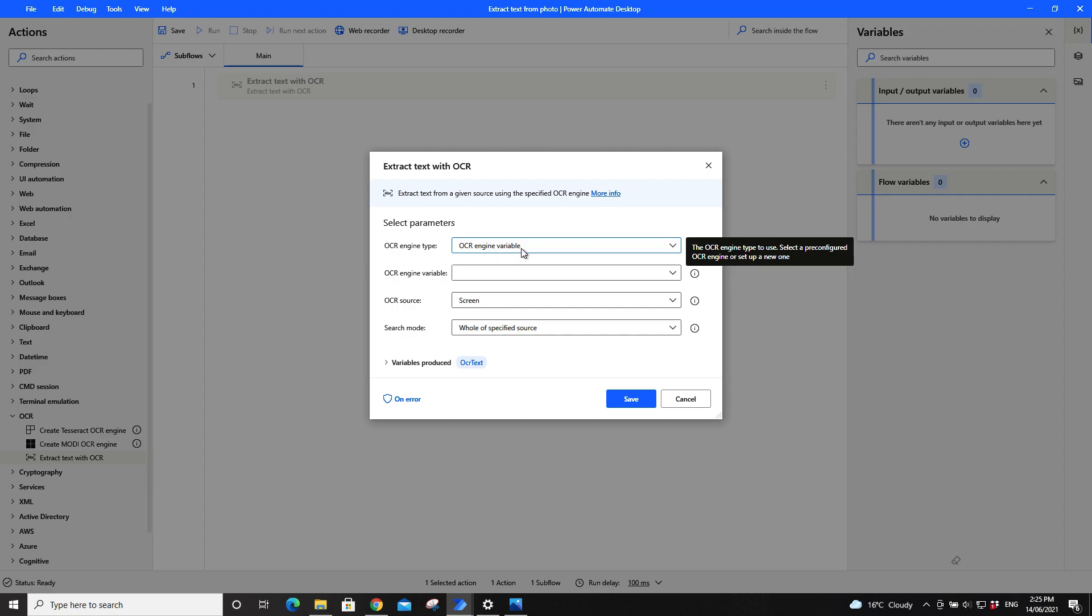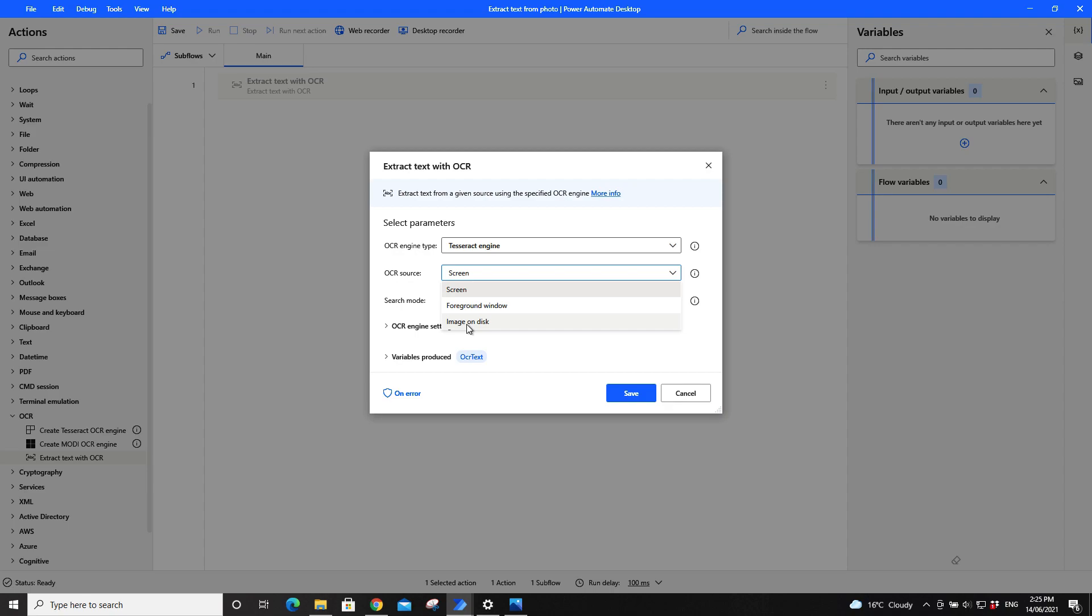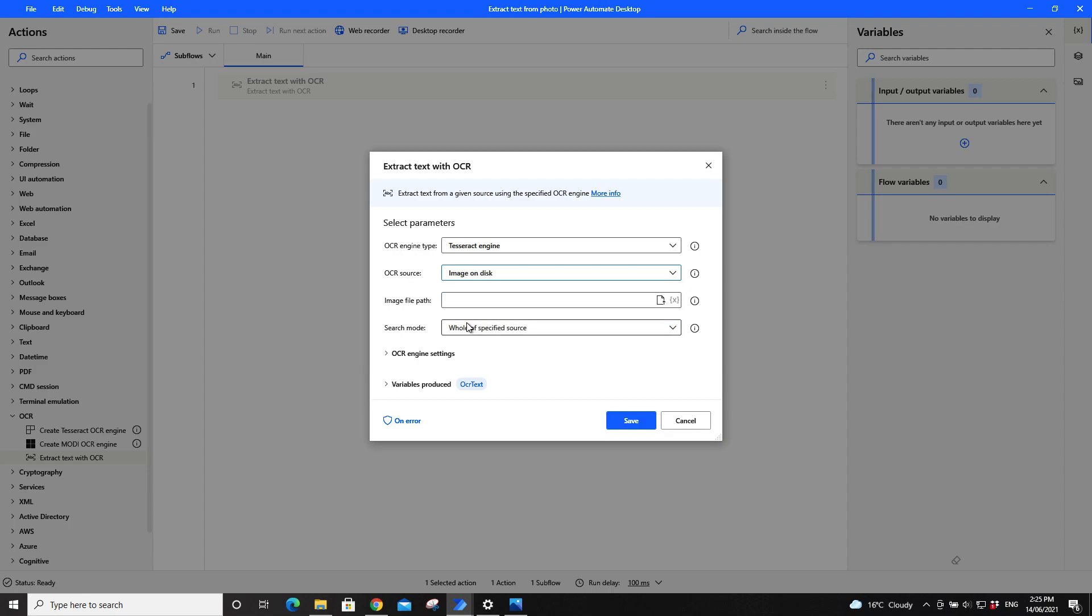On your OCR engine variable and OCR engine type, just switch to Tesseract engine. Then you can choose image. For our example here, because I want to extract hello from a photo, I would select image.